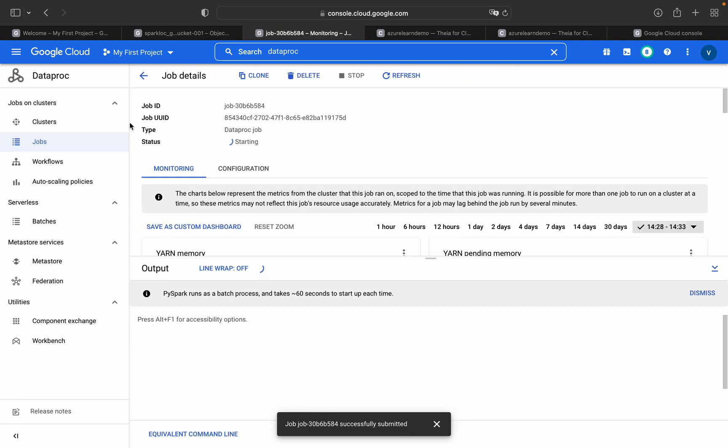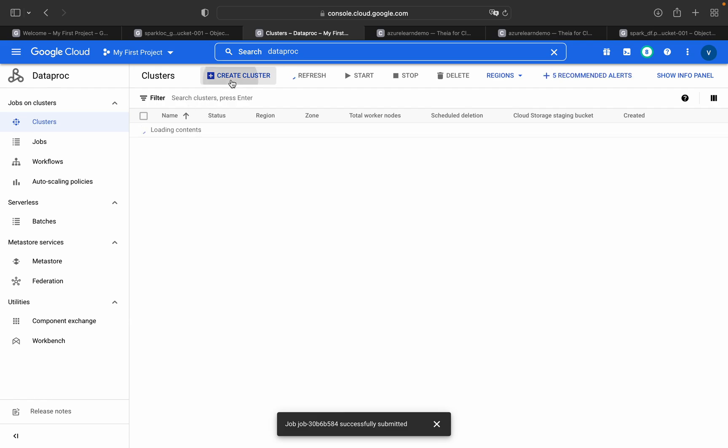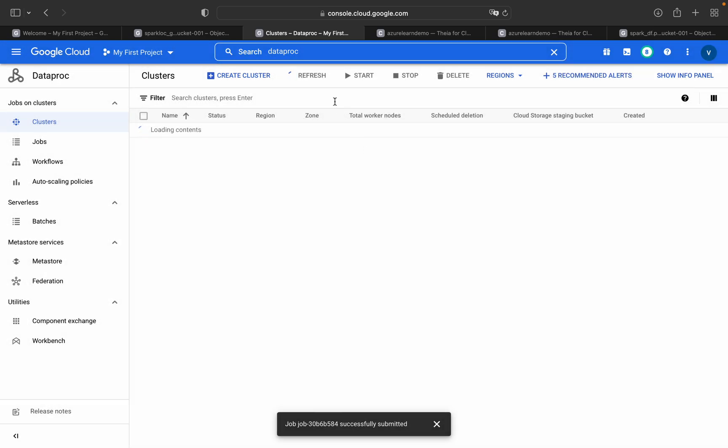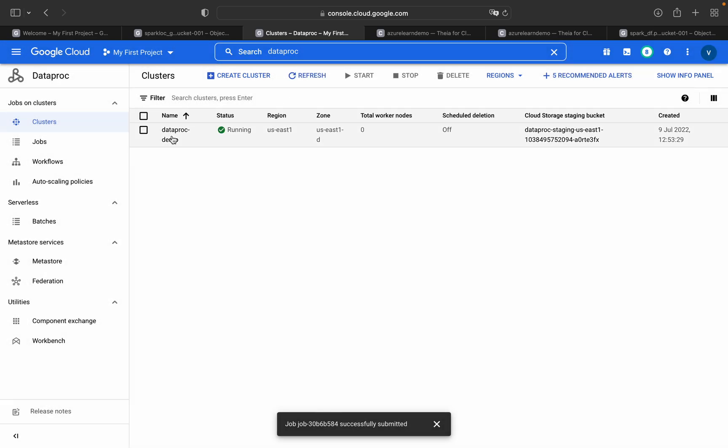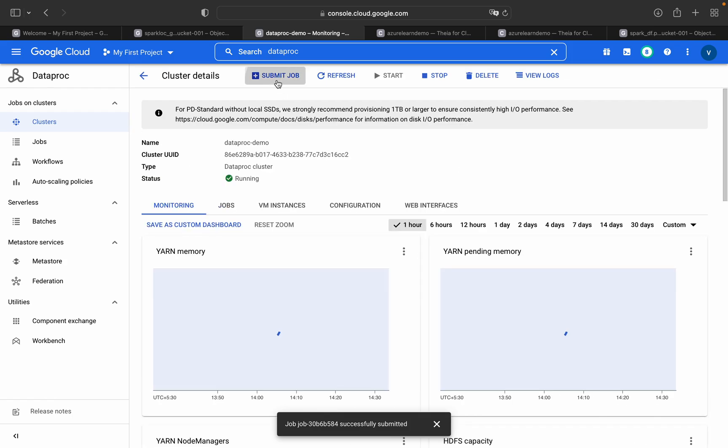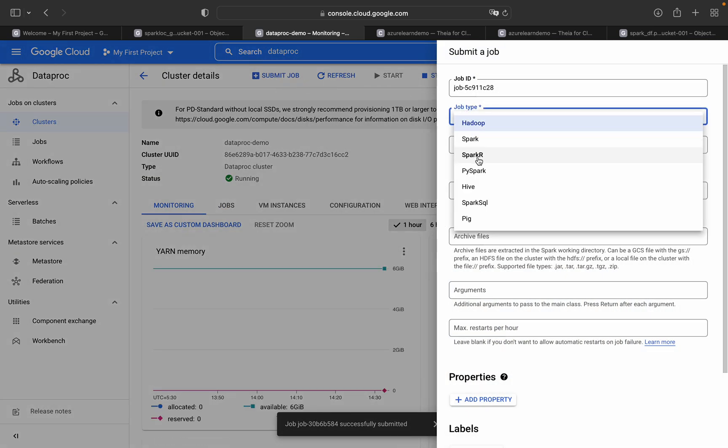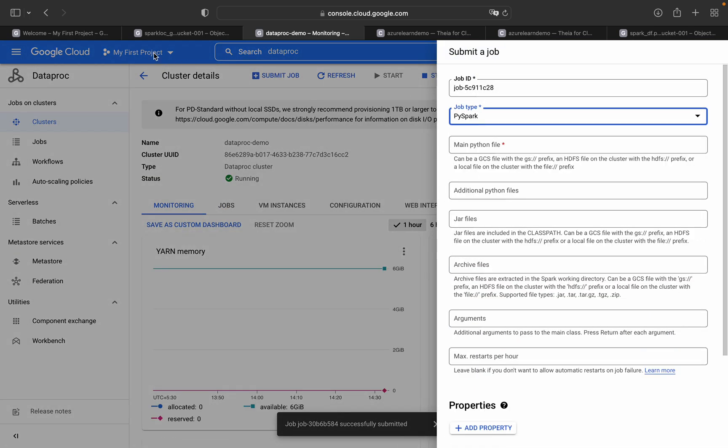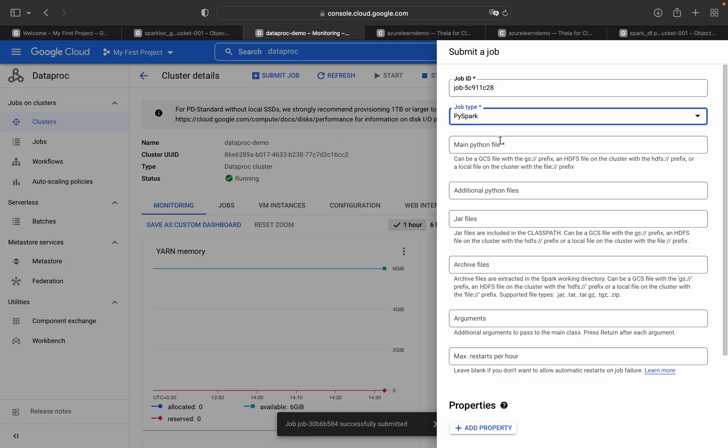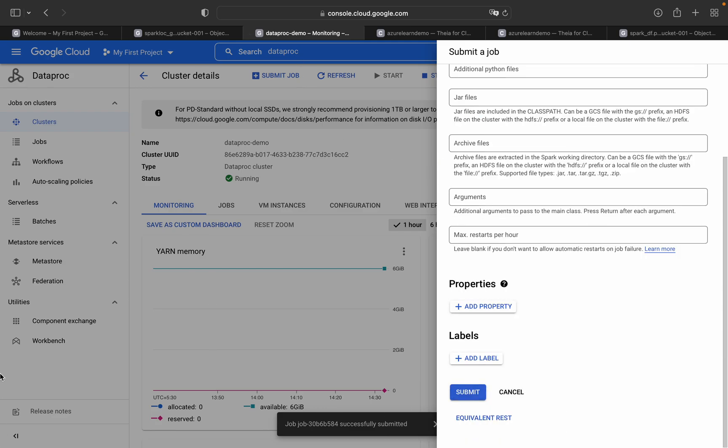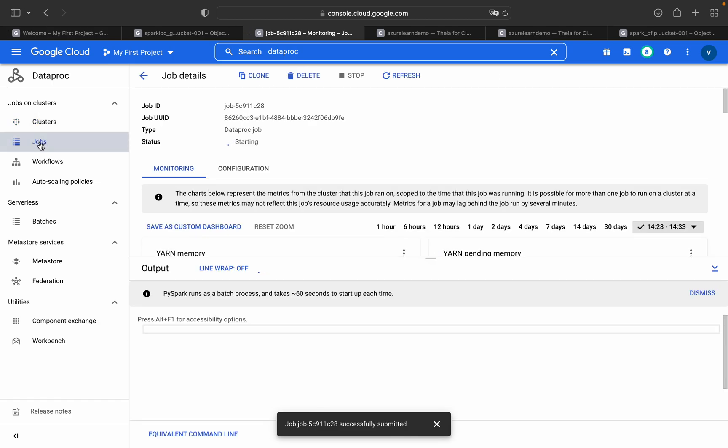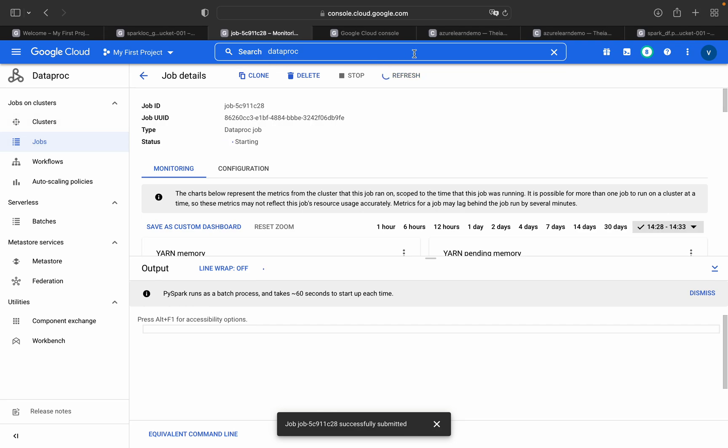I wanted to create one more job as well. I'll click on the cluster, submit job. This will be PySpark. To get the path, sparkdf, I'm getting the path and submitting my file. If you wanted to see the jobs, you can come and see it here. I'll close the other sessions which are not useful for us now.